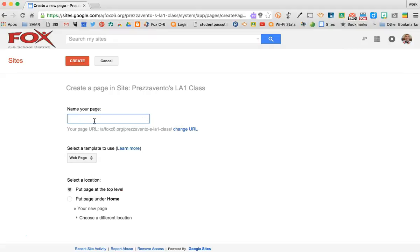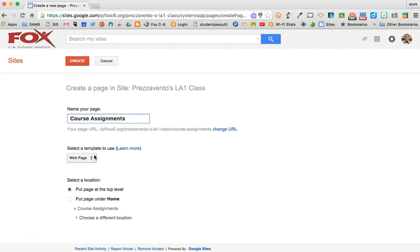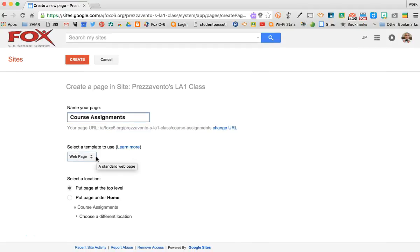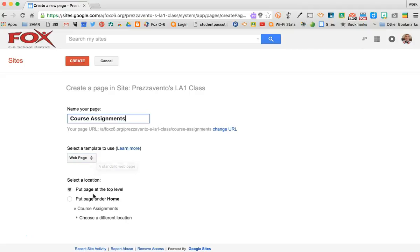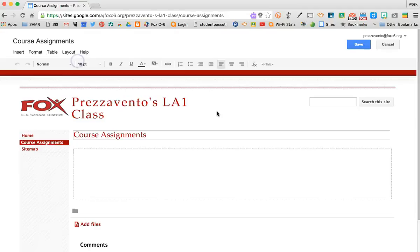Then I'll name my page Course Assignments and select the Web Page template. I need to decide if I want this at the top level or under Home. We'll leave it at the top level of the page. Once I've done that, I'll click Create.